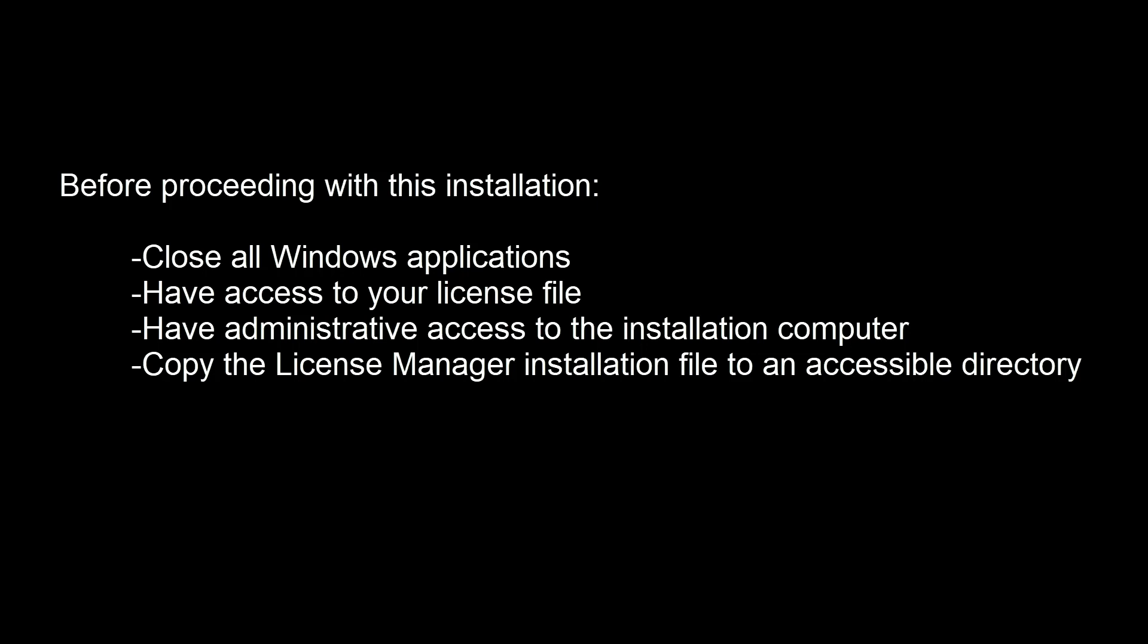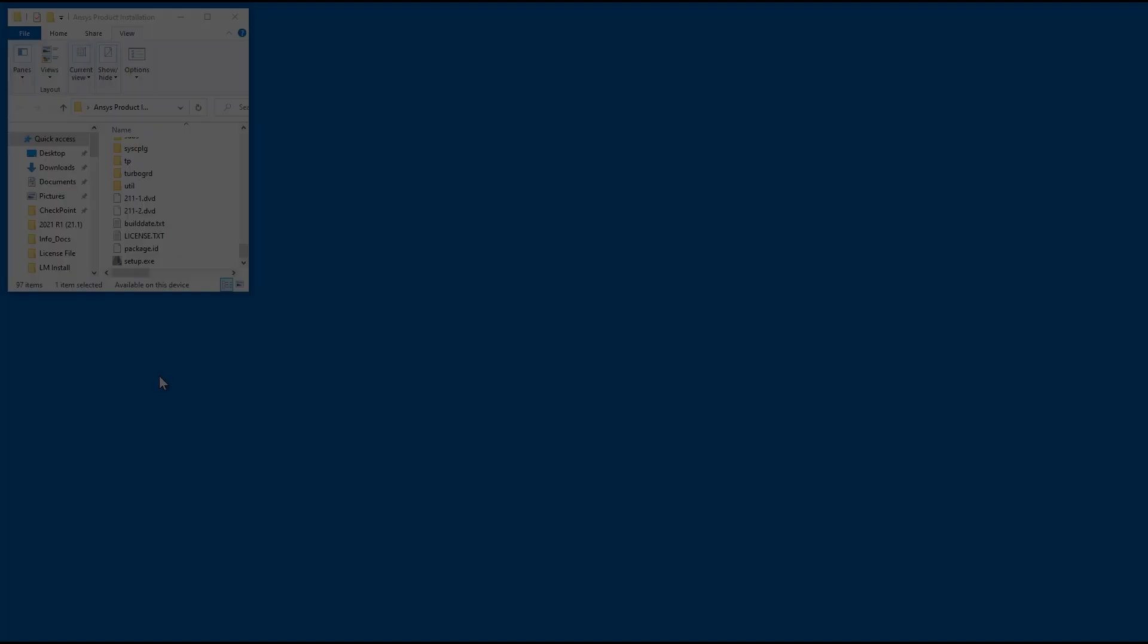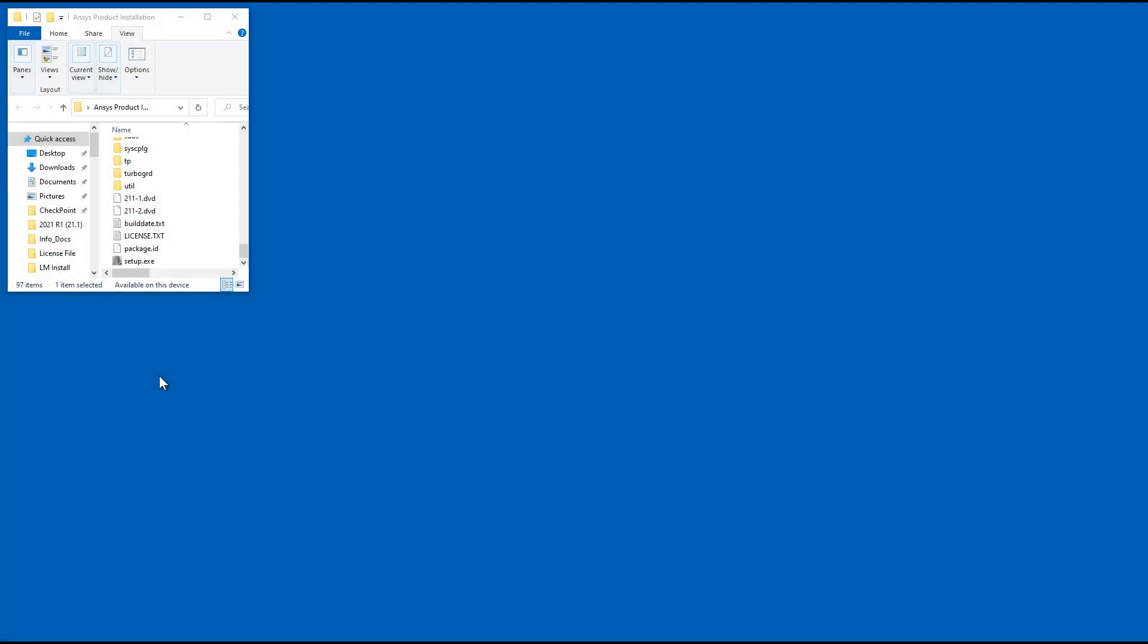You will need a copy of the license file, administrator access to the installation computer, and a copy of the License Manager installation file. This tutorial will begin in the directory containing the License Manager installation file.